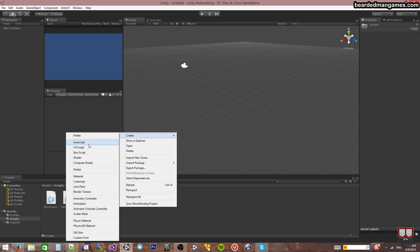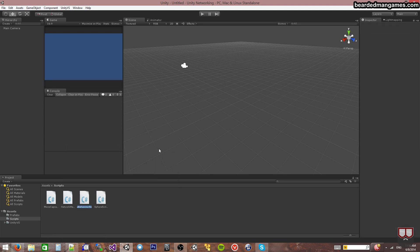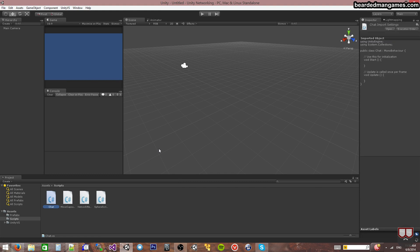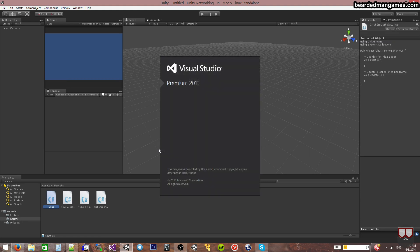So I'm going to start off with creating a C-sharp script. I'm going to call it Chat. Open it up.